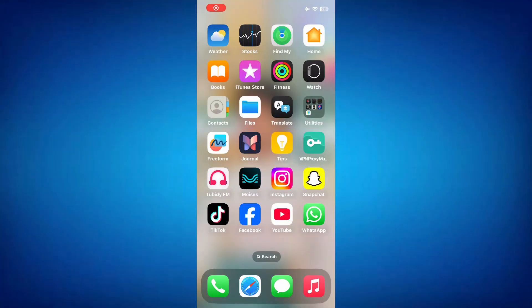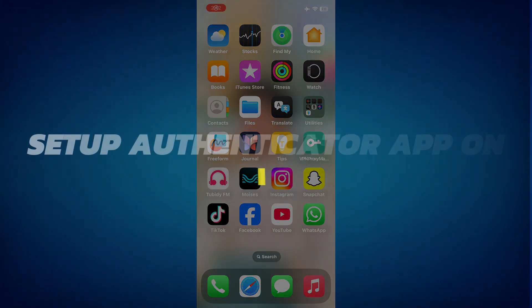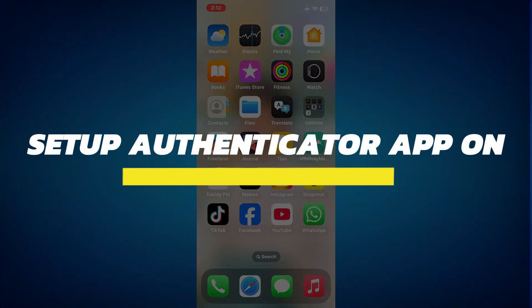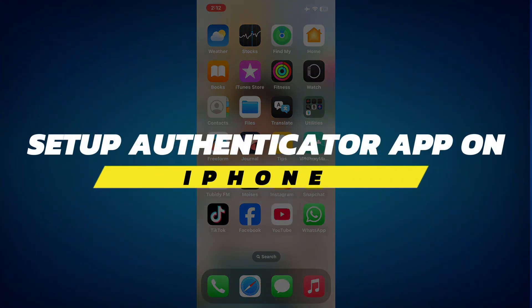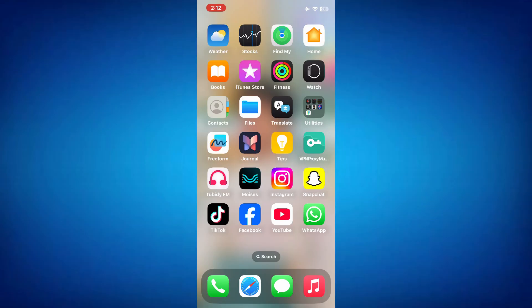Hey guys, in this video, I will show you how to set up the Microsoft Authenticator app on your iPhone. Alright, so let's begin with the video. This app is a great tool for securing your accounts through two-factor authentication.